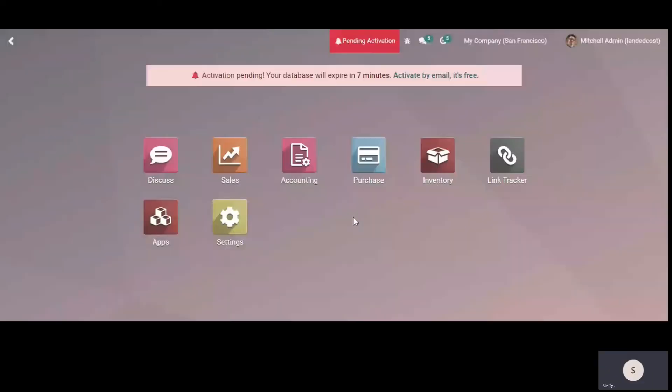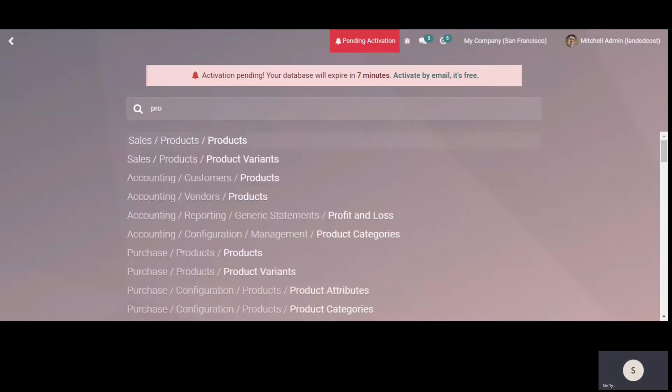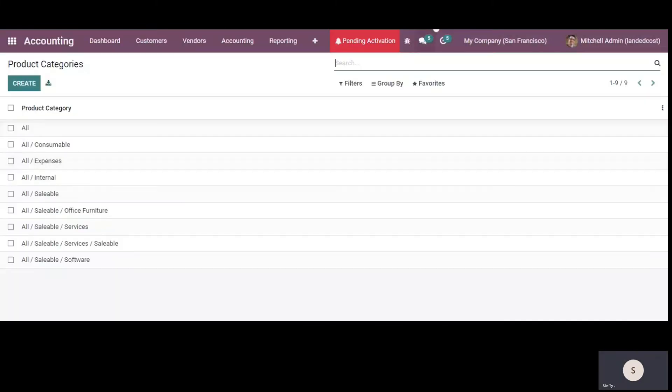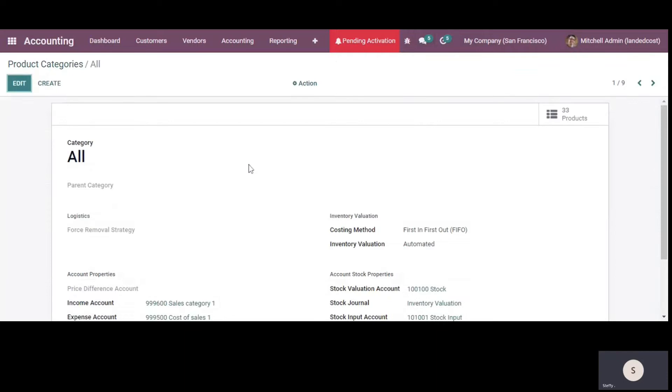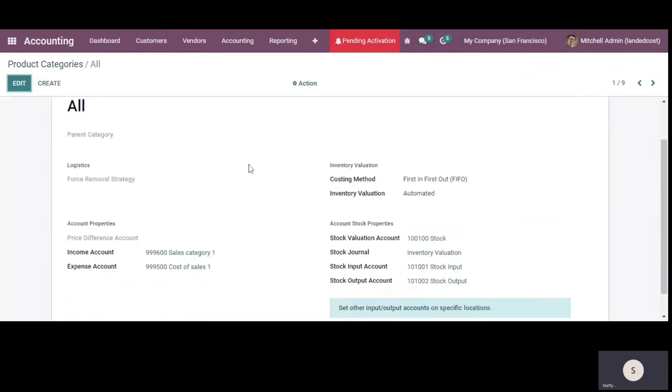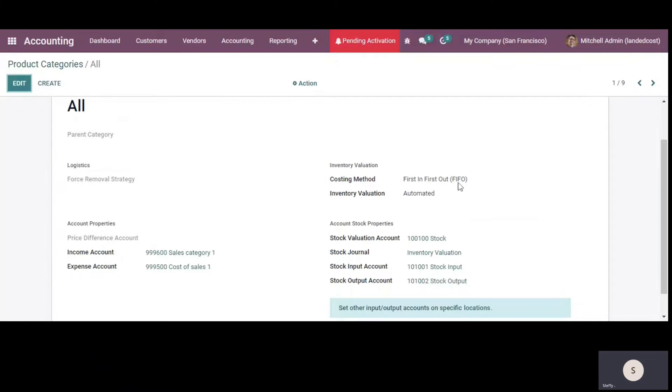Hello all. In this video, I'll show you how the landed cost works in Odoo. So this is my database and first of all, I'll go to the product categories and I'll go to the category called all and you can see that I have selected the costing method as first in first out.